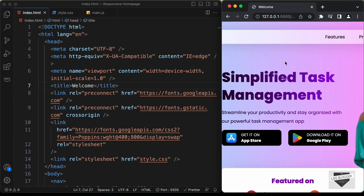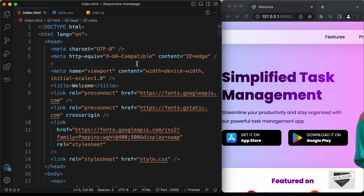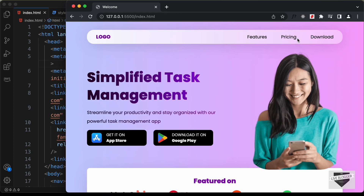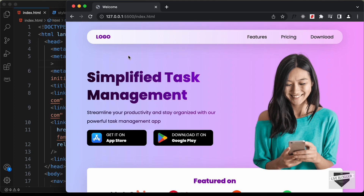I have reduced the width of the browser window and let's start writing the code for making it responsive. The first thing we need to do is make some changes to the nav bar. We can see that we have a logo on the left side and then we have the nav menus. In the mobile version, we will have the logo on the left side and on the right side we will have an icon for displaying these menu items. When we click on the icon, we will display these menu items as a pop-up.